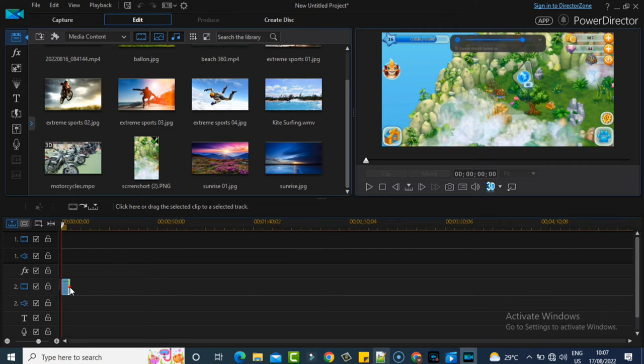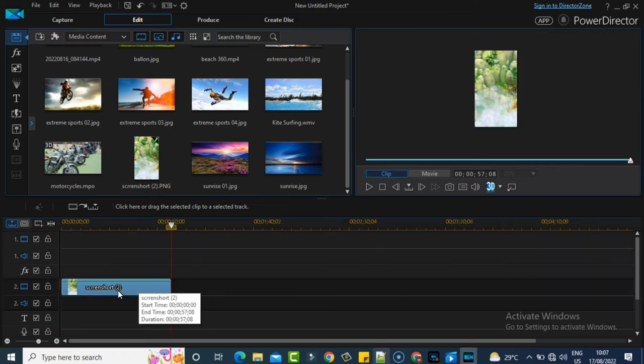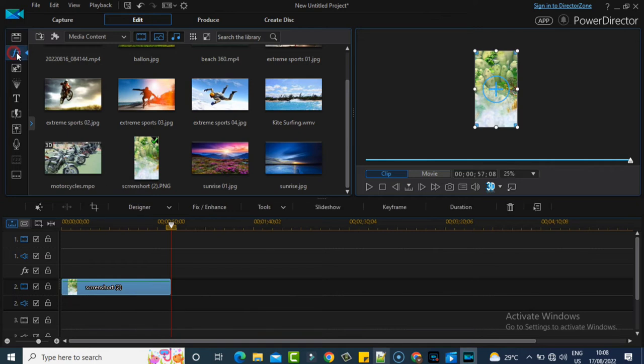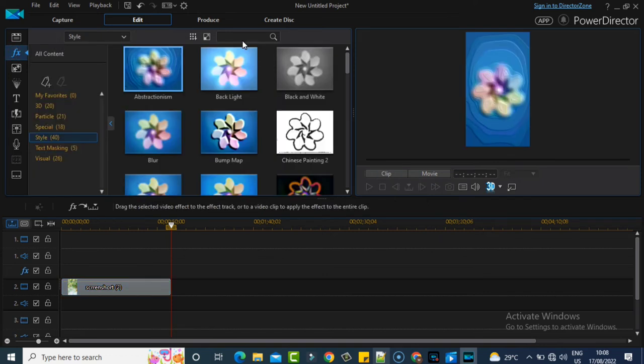The video will be in front, and then the next thing I like to do is blur out my image. So I click on the FX effect, then go to Styles, and search for blur.